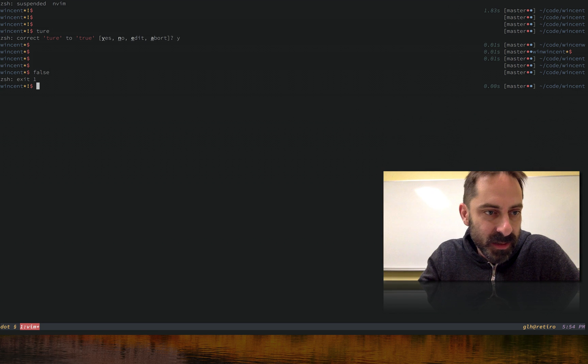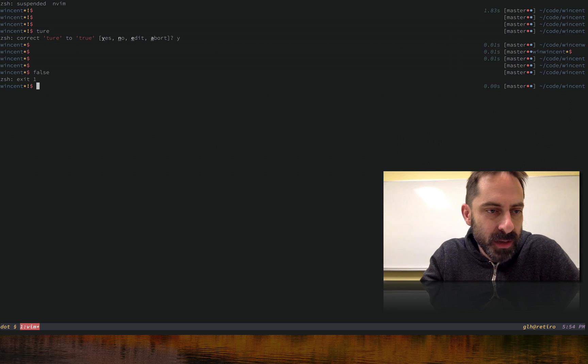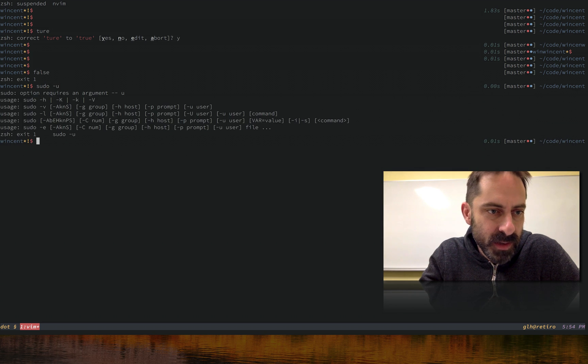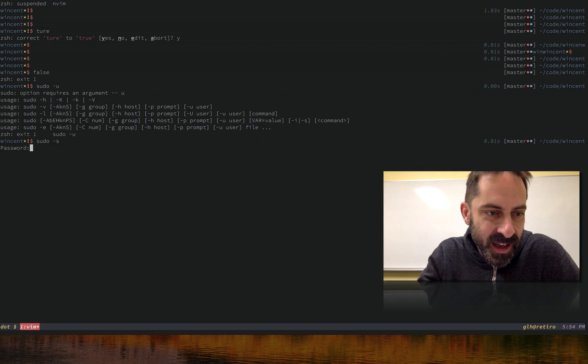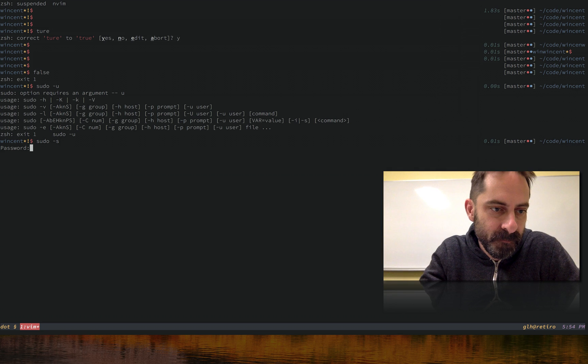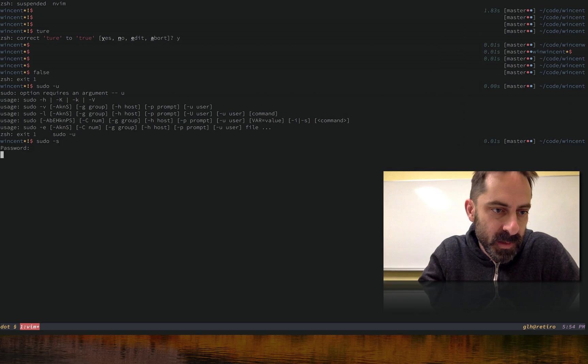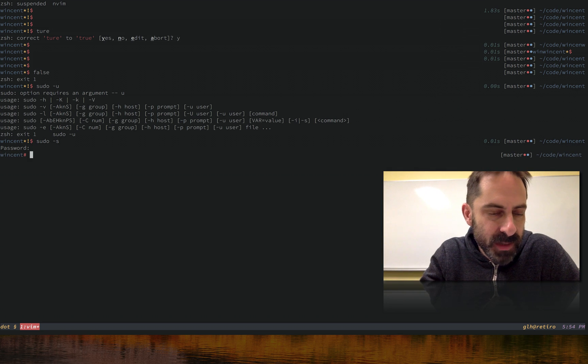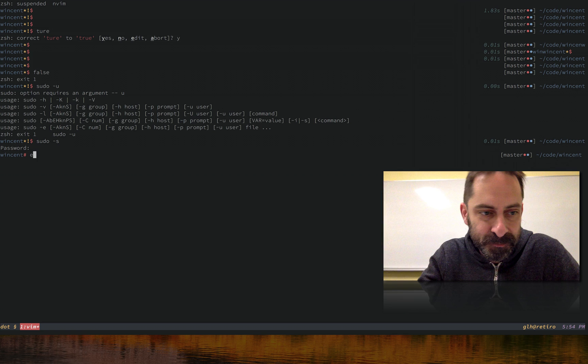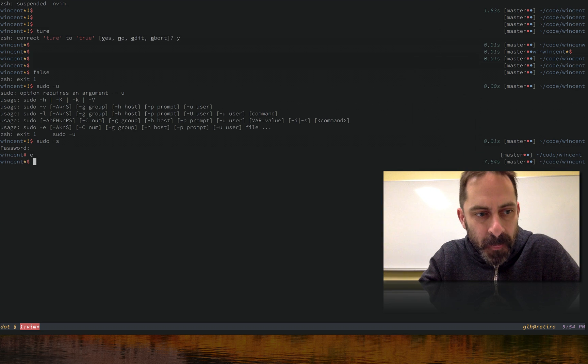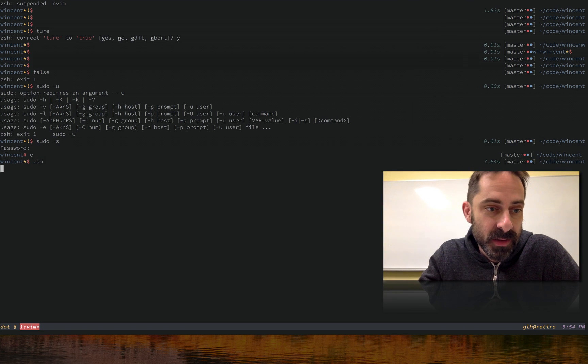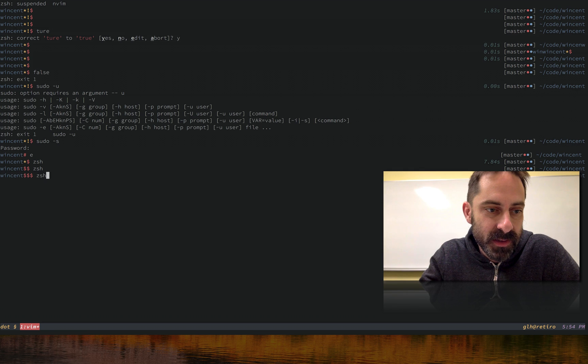We've covered the fact that the left side prompt can indicate when there's an error using this little exclamation mark. The other thing that it can do is show me the user. So when I become root, for example, I get a hash instead of a dollar sign.